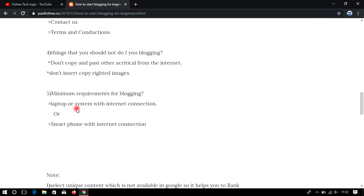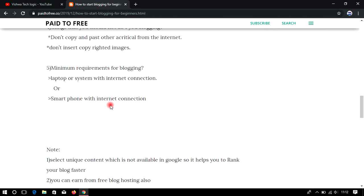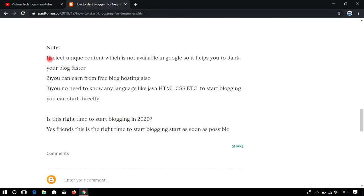What are the minimum requirements to start blogging? First of all, you need a laptop or a computer with an internet connection — that is the best setup to start blogging right now. But if you don't have a laptop or computer, no problem — if you have a smartphone with an internet connection, you are ready to blog. Almost everyone has a smartphone, so start blogging from today and earn money. In upcoming videos I will show you everything from creating a Gmail account to creating posts and managing settings.